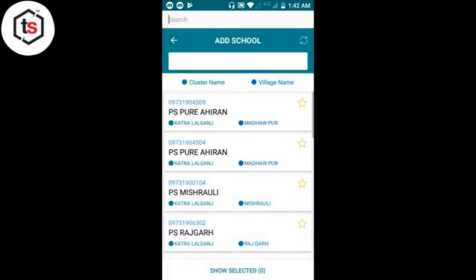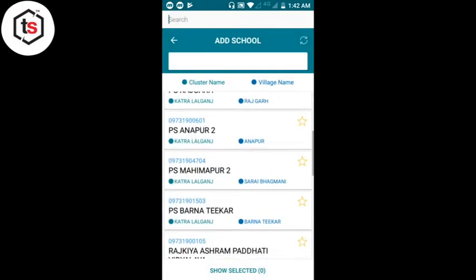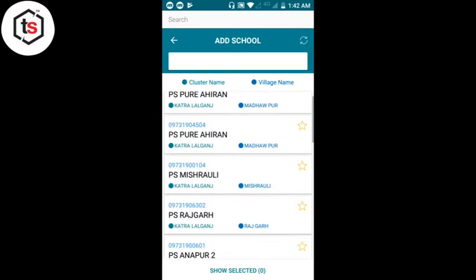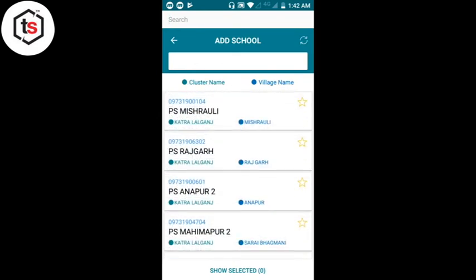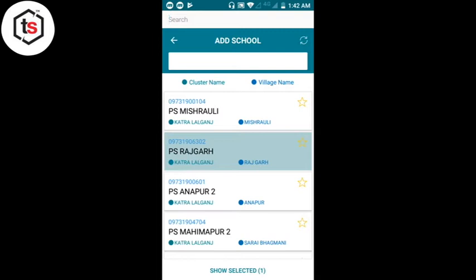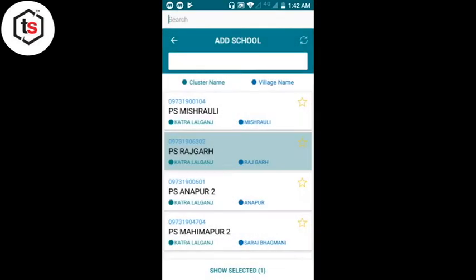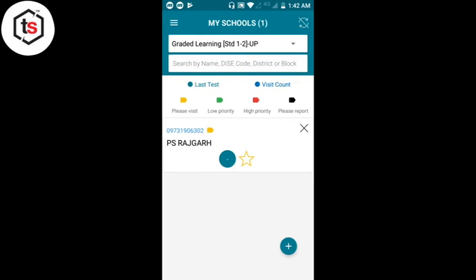Apply करने के बाद उस cluster के जितने भी school हैं वो सभी यहाँ पे दिखने लगते हैं। मुझे यहाँ पे PS Rajgar select करना है — इस पे उँगली रखेंगे, एक setting हो जाती है। नीचे Source Select में 'एक' लिखा आता है, उस पे click करते हुए Save करके इस school को main page पर ले आएंगे। Save हो गया और school main page पर आ गया।